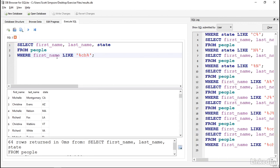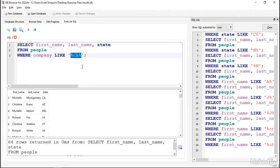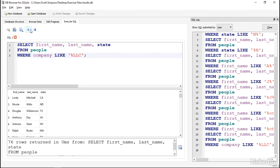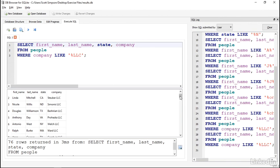Next, we could take a look at the company field instead, and ask the database to give us everything that ends with LLC, though it would be helpful to see what those company names are.